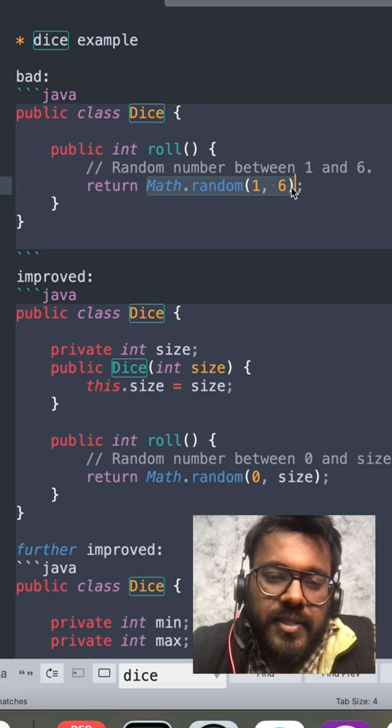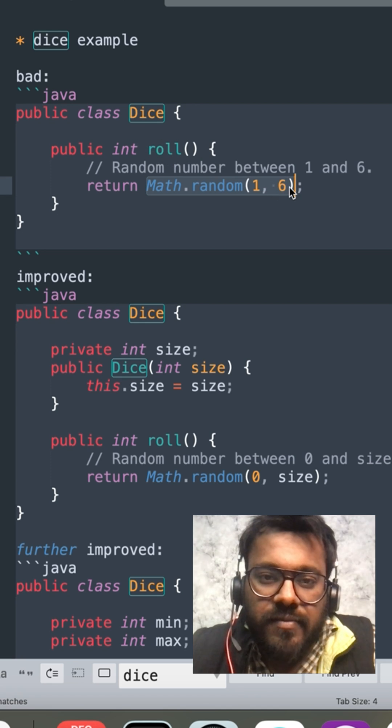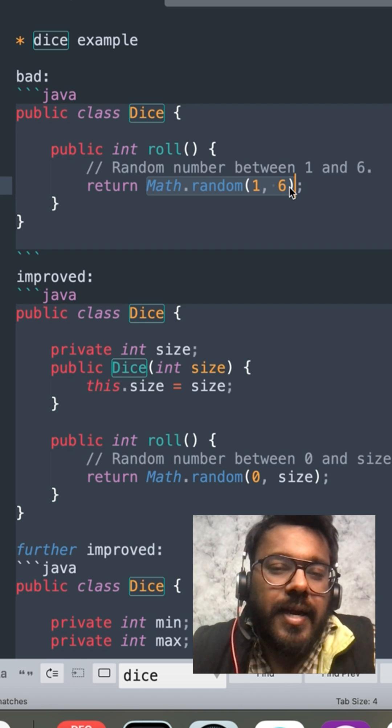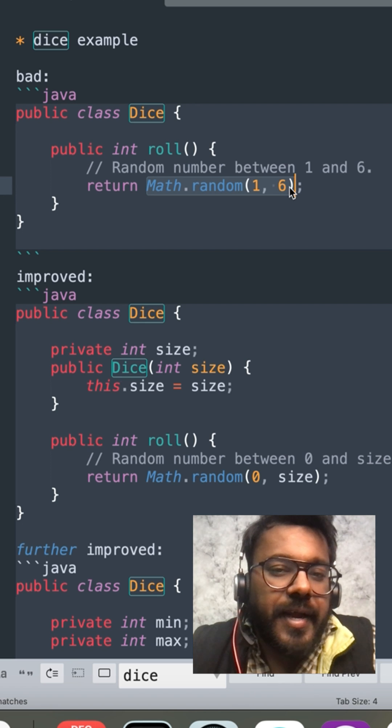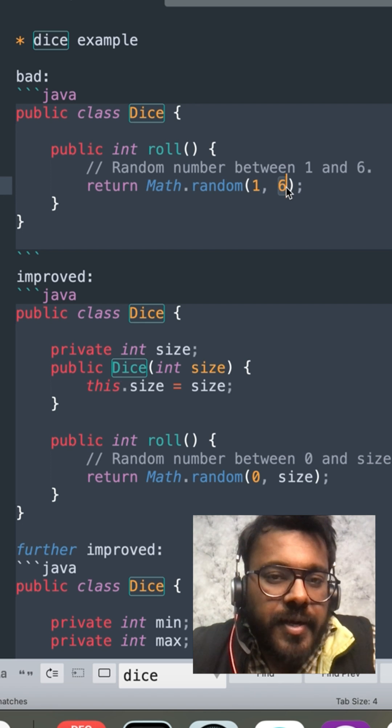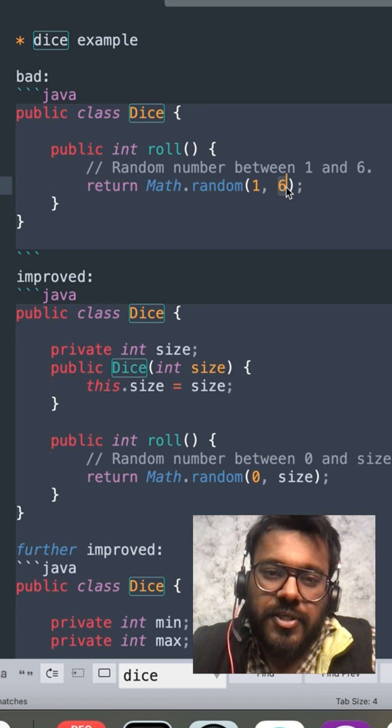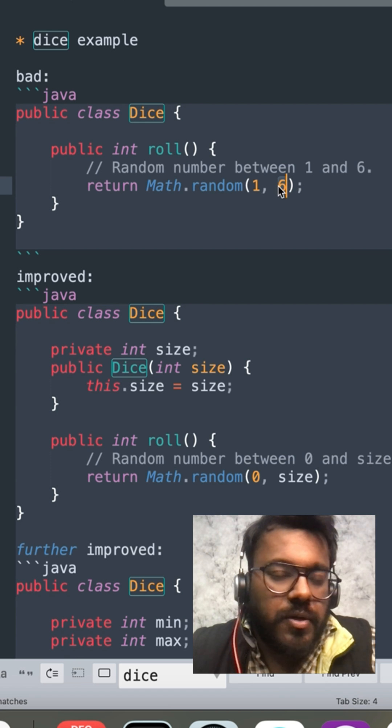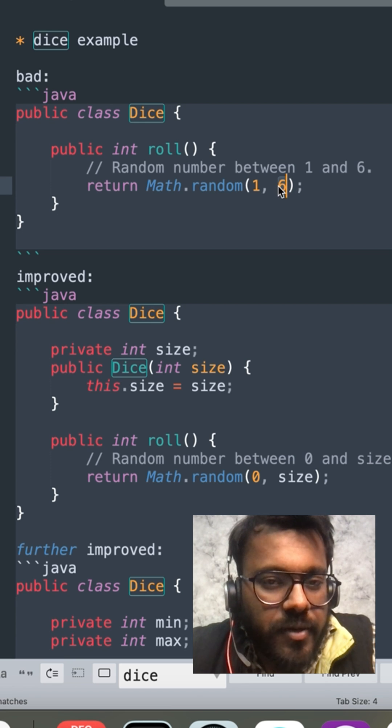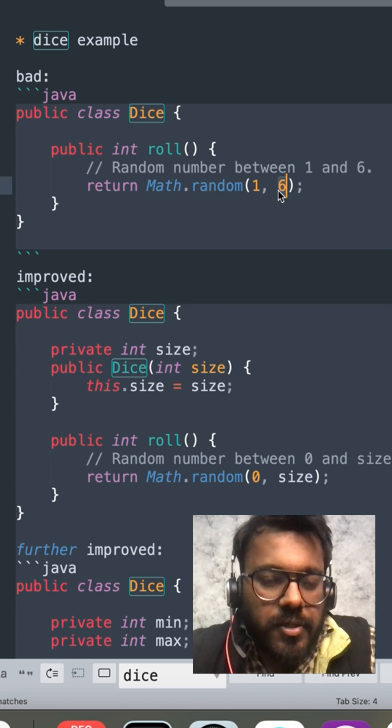Now let's say if I have magic dice which can roll higher than 6 also, right, let's say 7, 8, 12, then I have to come here and change it. It's not extensible because it's breaking OCP so it's not following solid principles also.